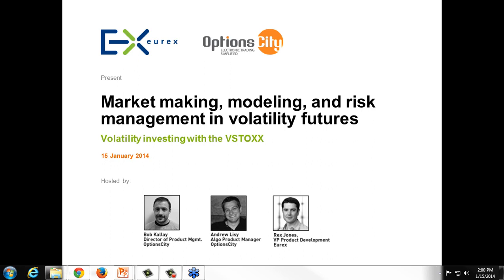Hello everyone, welcome to the Eurex and OptionCity webinar: Trading V-Stocks, Market Making, Modeling and Risk Management and Volatility Futures. My name is Andrew Lissy, I'm the Algo Product Manager here at OptionCity. Joining me on the call is Bob Calley, Director of Product Management at OptionCity, as well as Rex Jones, VP of Product Development at Eurex. Rex is joining from Germany, so he will get started first.